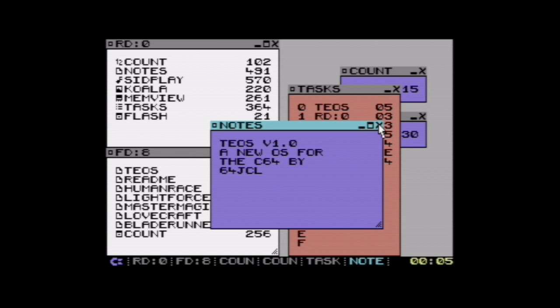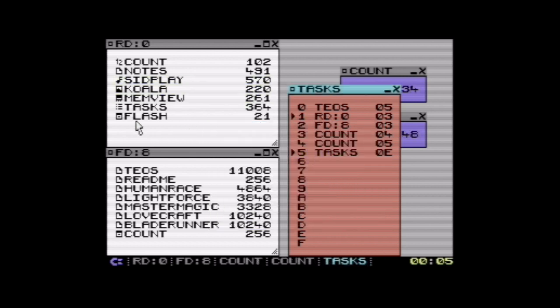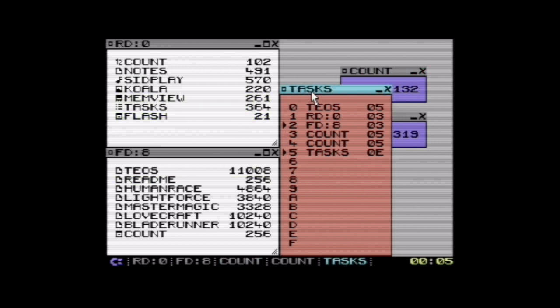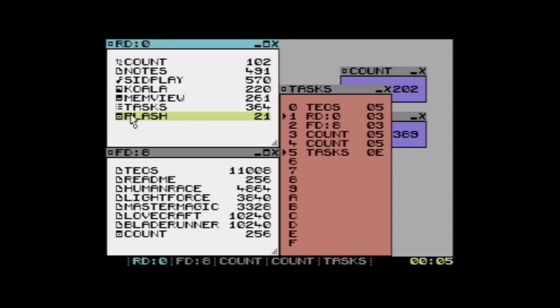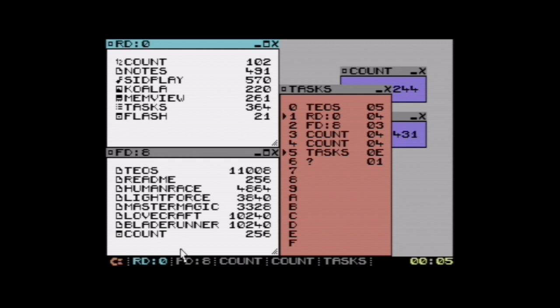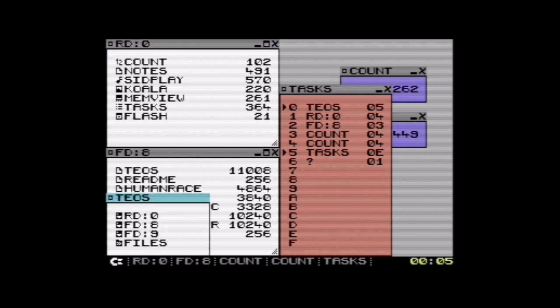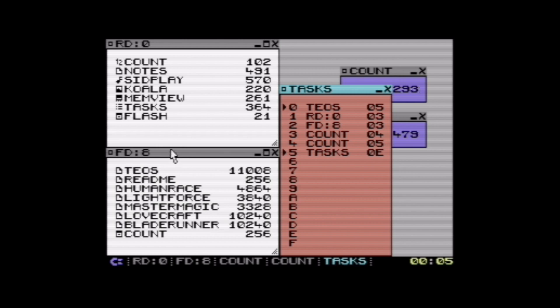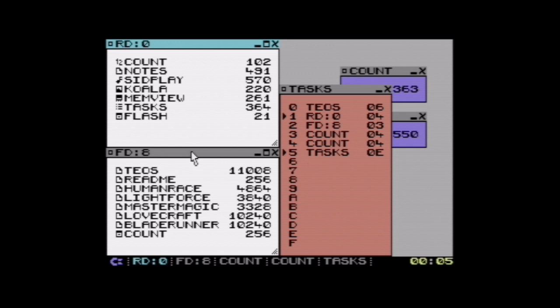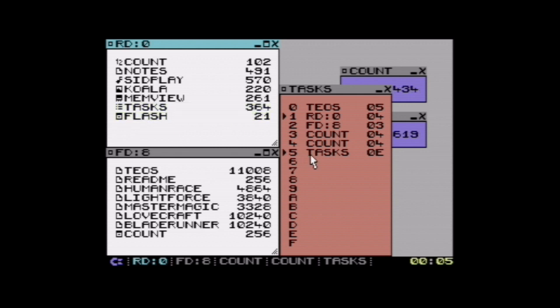Applications don't have to have a window associated. All of these applications ask to create a window or call an operating system function to create the window, but for example this flash application just flashes these two characters down here and then it disappears. Any application can actually mess up the whole display if they want to. That's of course an issue but it demonstrates that applications don't have to have a window but they can.